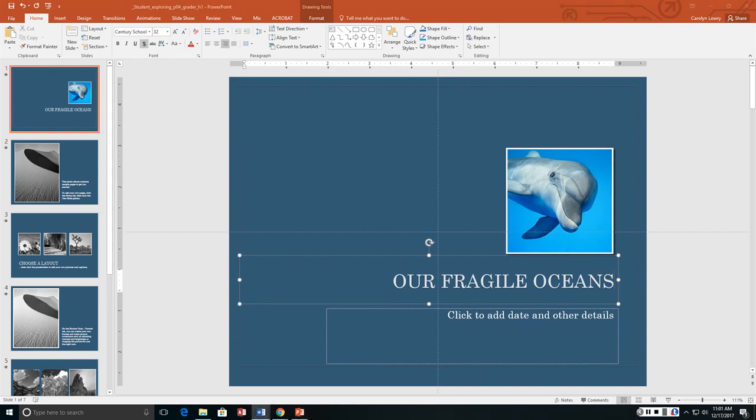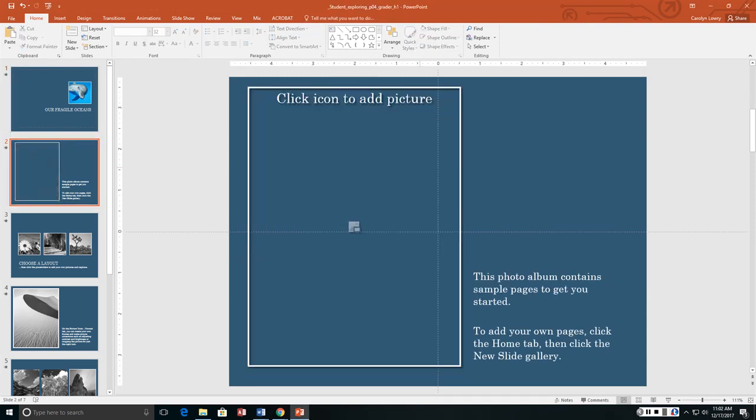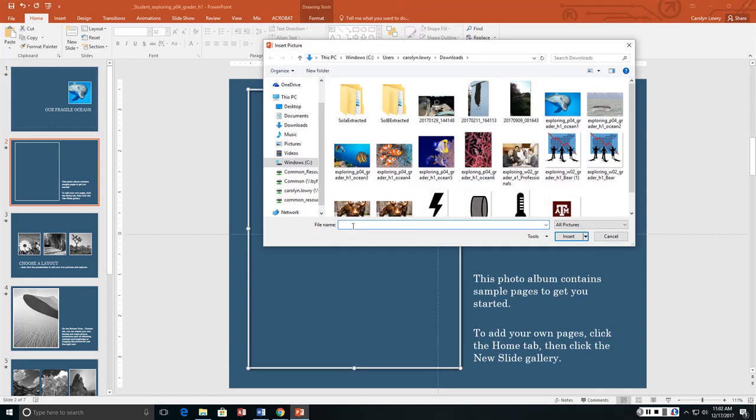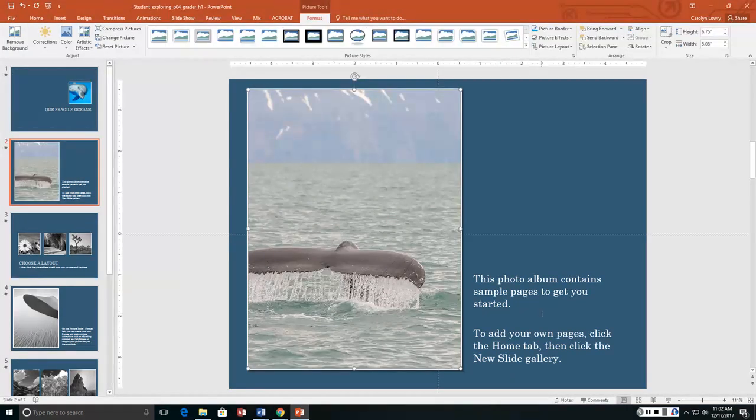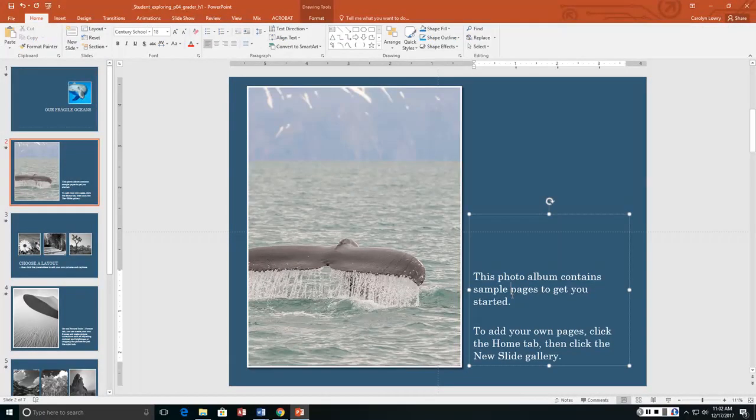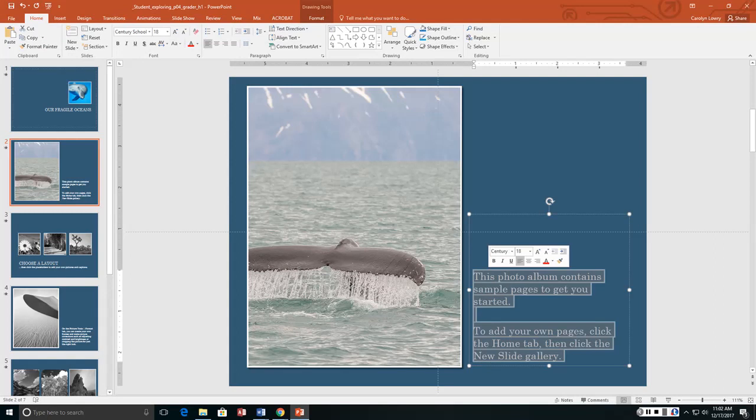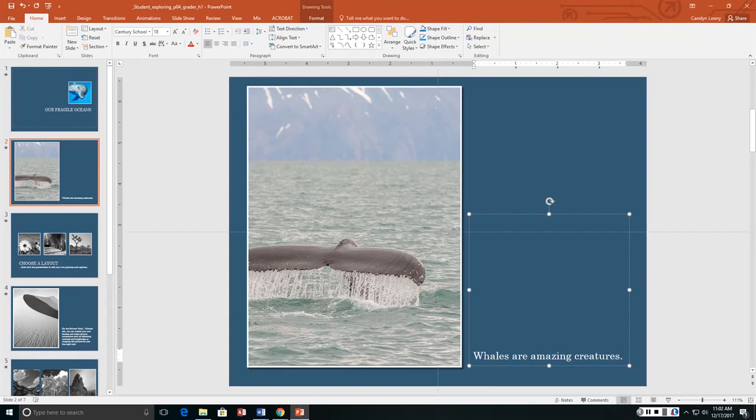Instruction number 3 says on slide 2 replace the existing image. Delete with ocean 2. And then we want the text to say whales are amazing creatures and include the period.